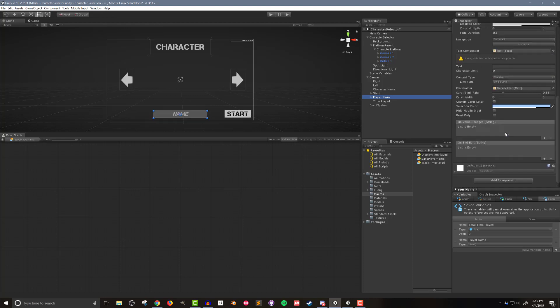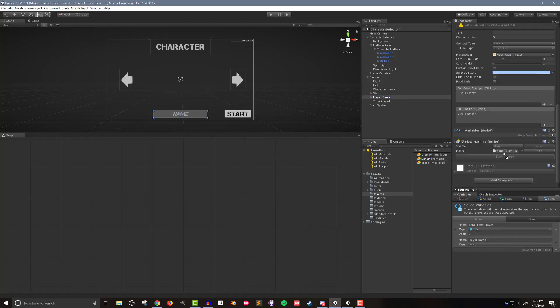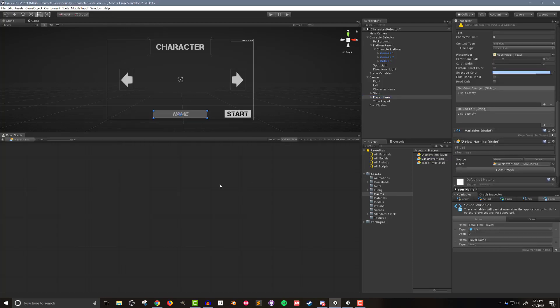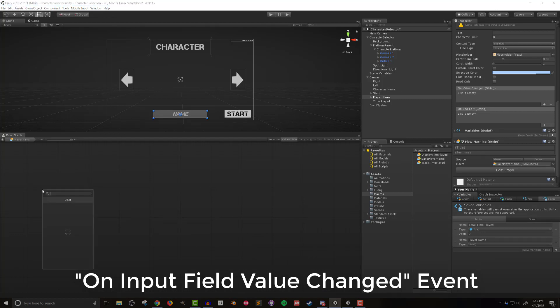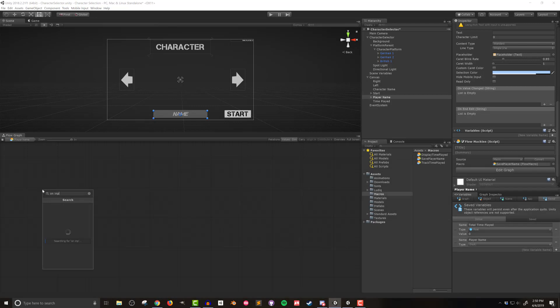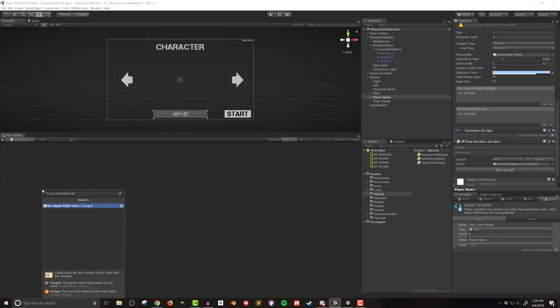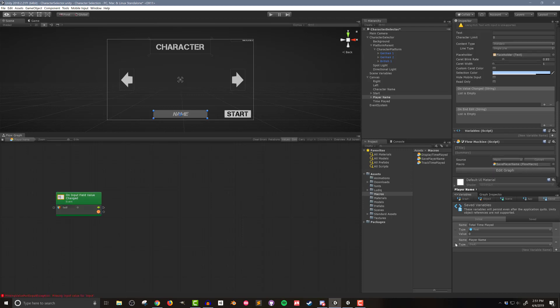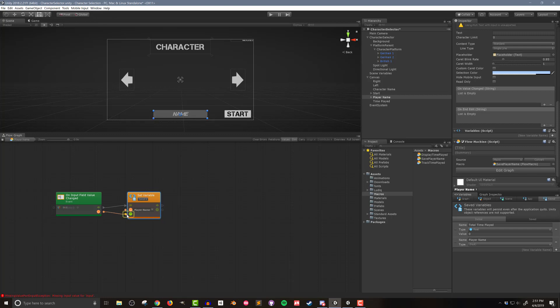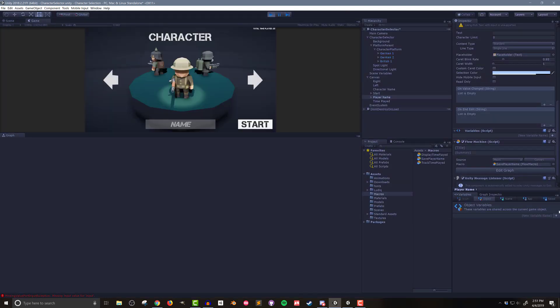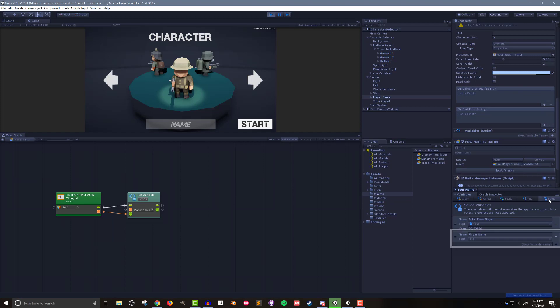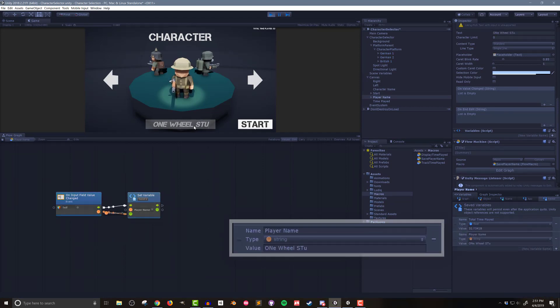Next I'll create a new flow macro and call it save player name and drop it into a flow machine on the player name input field. I'm going to make use of the on input field value changed event which gets called any and every time the value of the input field changes. This isn't the only way to do it but it's easy and it works and sometimes that's all you need. I need to drag in a set variable unit with a reference to the newly created player name variable and connect the flow and string nodes from the event unit. This is enough to test the code so in play mode I can see that as I type the saved variable is updated.